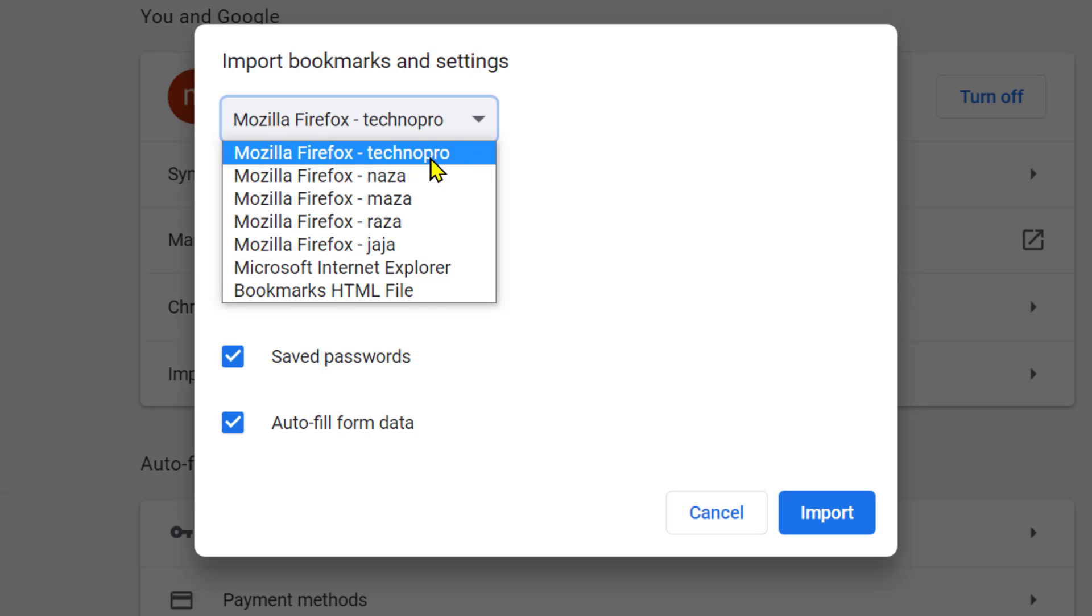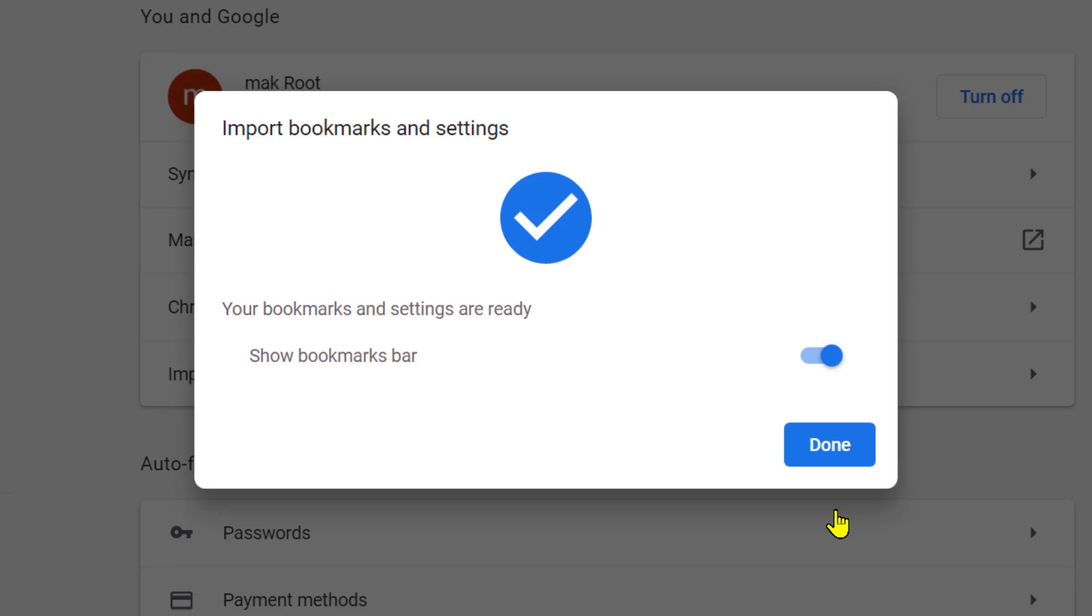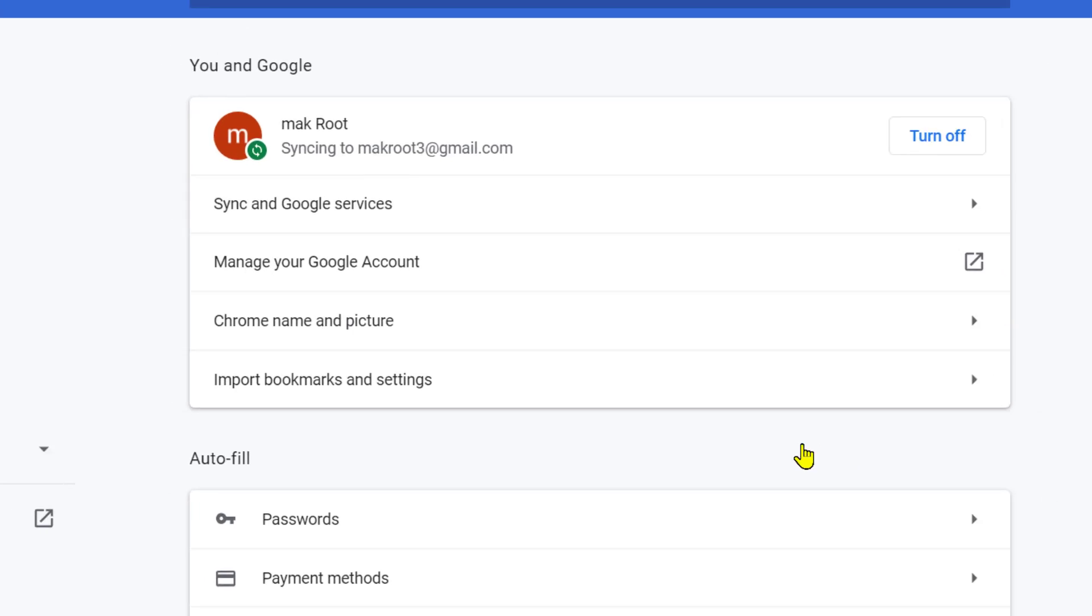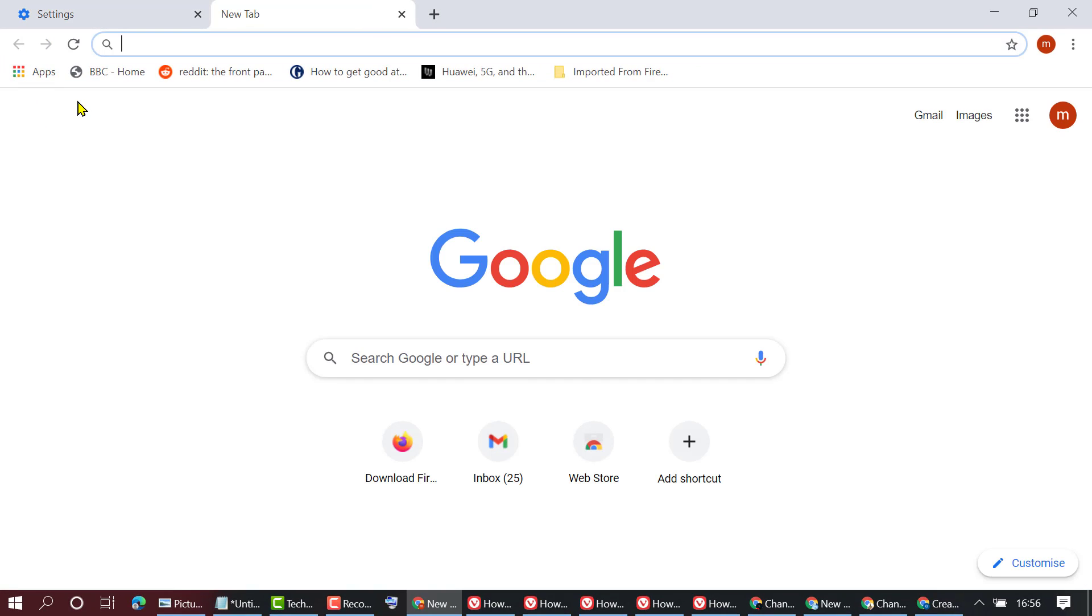So select and customize, then click on import. So as we can see, bookmarks and settings are ready. Show bookmarks bar, so select it to on position, then click on done.